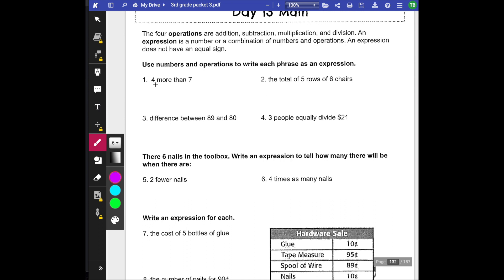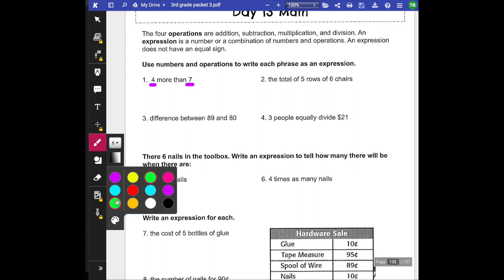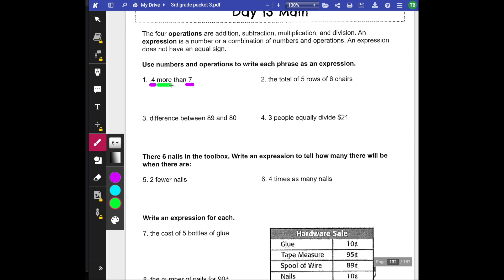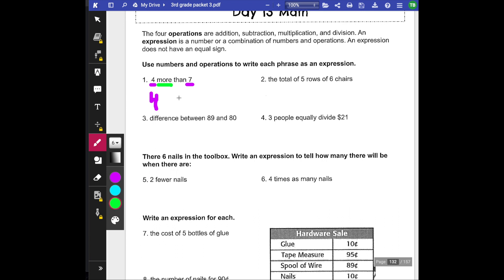So this one can be a little tricky: 'four more than seven.' We're just going to break it down. I see four and seven. Our keyword here is going to be 'more.' So I have 'four more than' — that means we're going to be adding. Four more than seven: that would be 7 + 4.